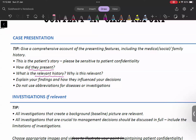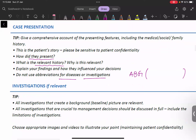Do not use abbreviations for disease names or investigations without explanation. The correct way is to write the full form first — for example, 'blood pressure (BP)' — not the abbreviation first with the full form in brackets. If you go in the inverted manner, you will get a lot of corrections. For investigations, report every test you performed for differential diagnosis — blood tests, ultrasound, X-ray, CT, MRI — everything.